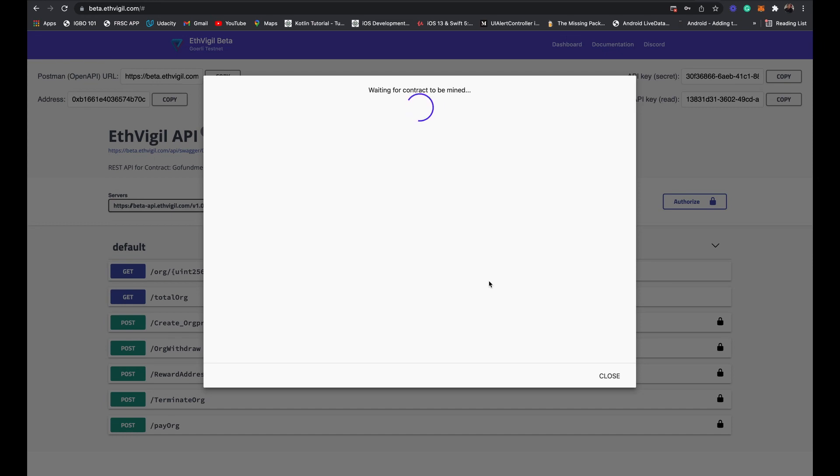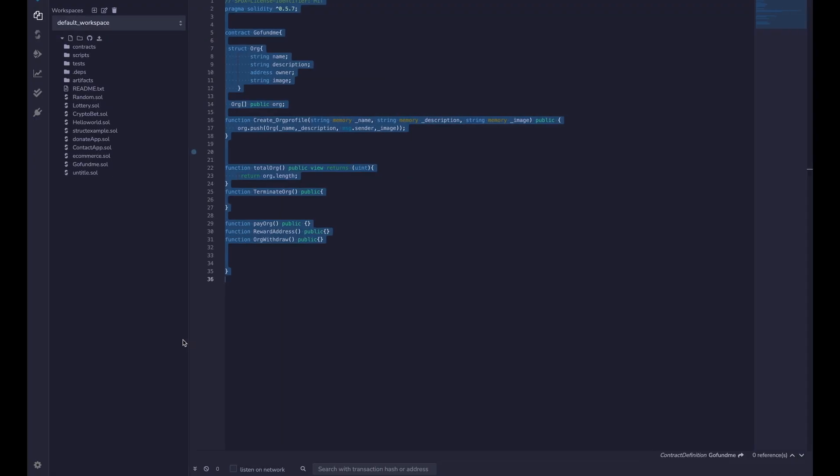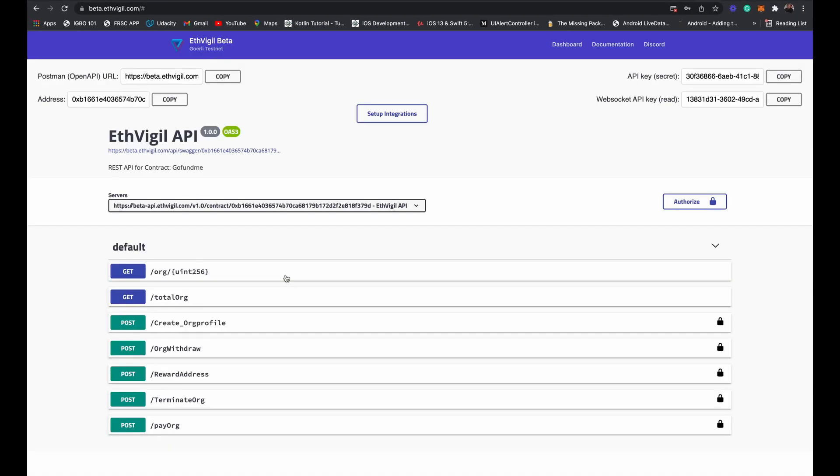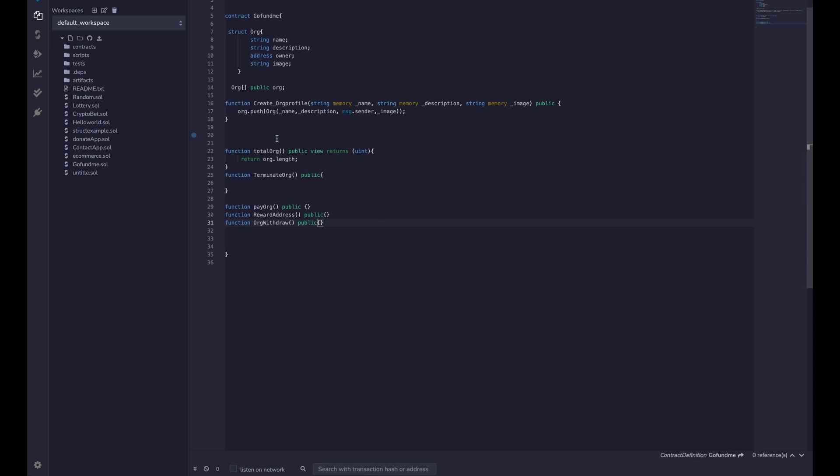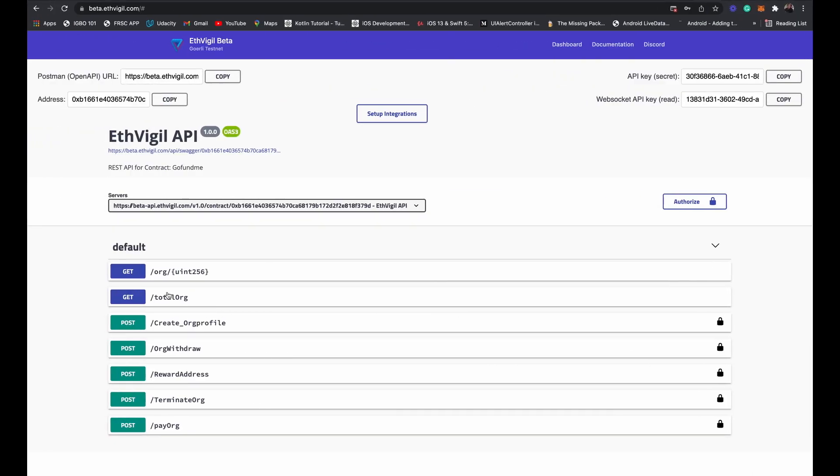While we are waiting for it, if you look at the generated API, you see it generates them according to your function. We have the total organization, the create organization profile, the withdrawal, the reward address, the terminate organization, and the pay organization. If we head over to our smart contract code, you get to see we have the create organization, the total organization, the terminate, the pay organization, reward address, organization withdraw - which is what we have here. Same thing we have here: pay, reward, submission, withdraw.